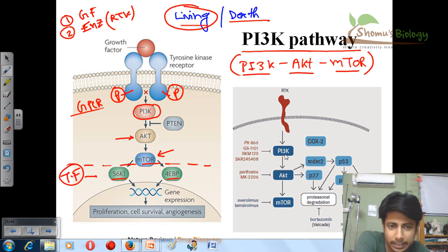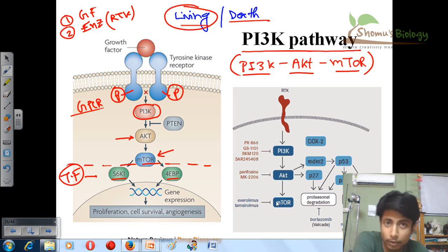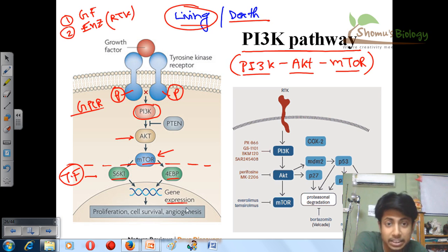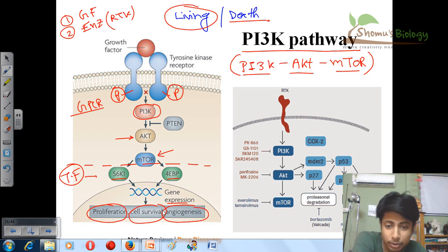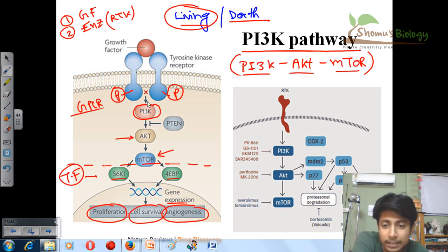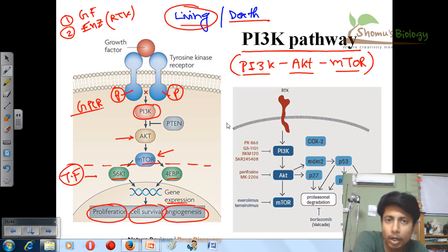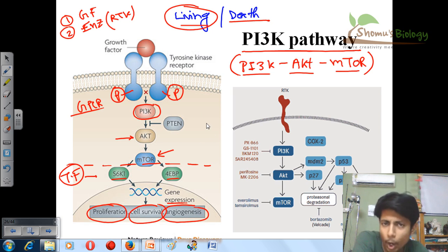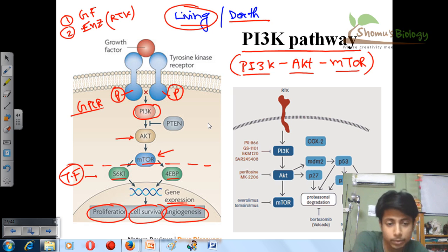Once PI3K is activated, it activates AKT, which then activates mTOR. Once mTOR is activated, it further activates transcription factors that express genes involved in cell proliferation, cell survival, and angiogenesis. If this pathway remains constantly activated, it can turn a normal cell into a cancerous cell. If this pathway is completely halted, the cell will not grow, it will die, and the person will eventually die.